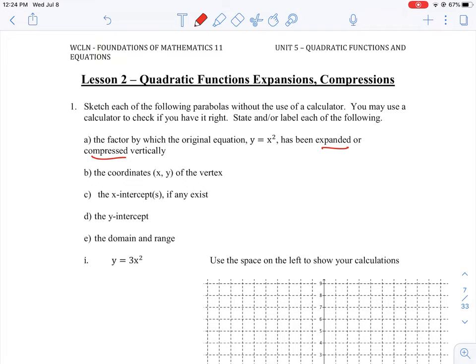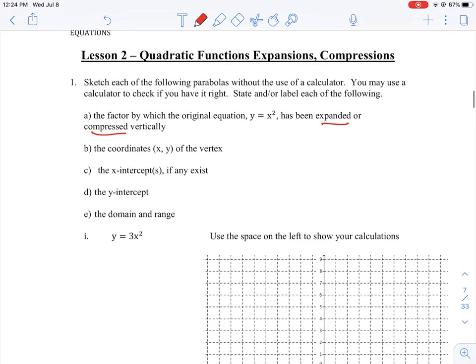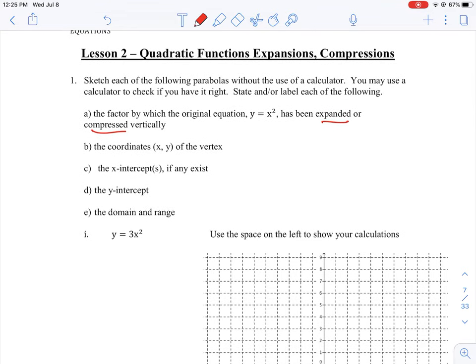We're going to look at question number one: how to plot the graph y equals 3x squared. The first thing to recall is the general format for a quadratic function as taught in this unit.